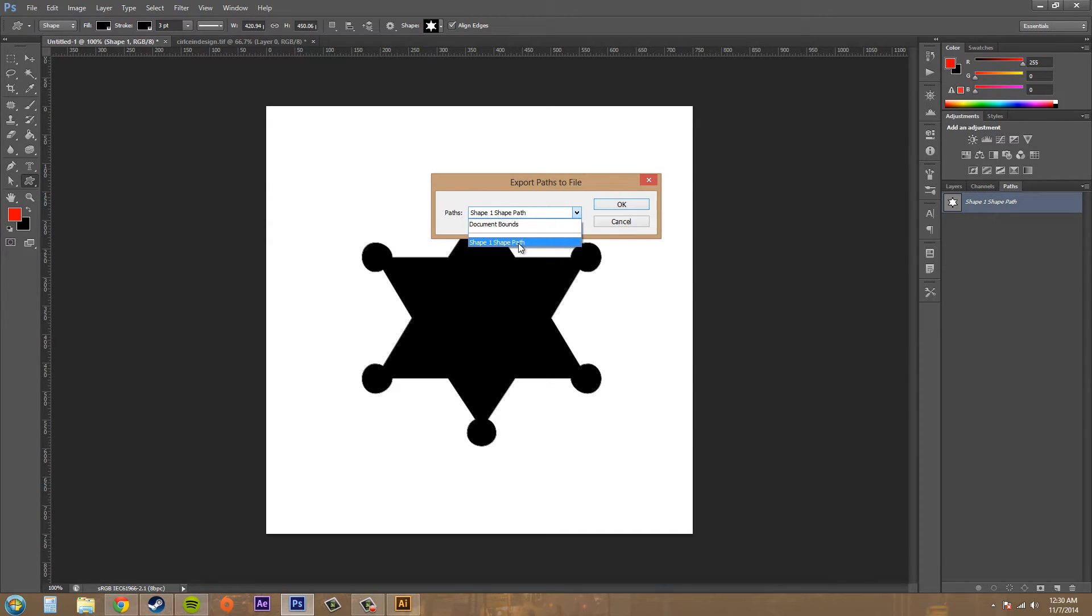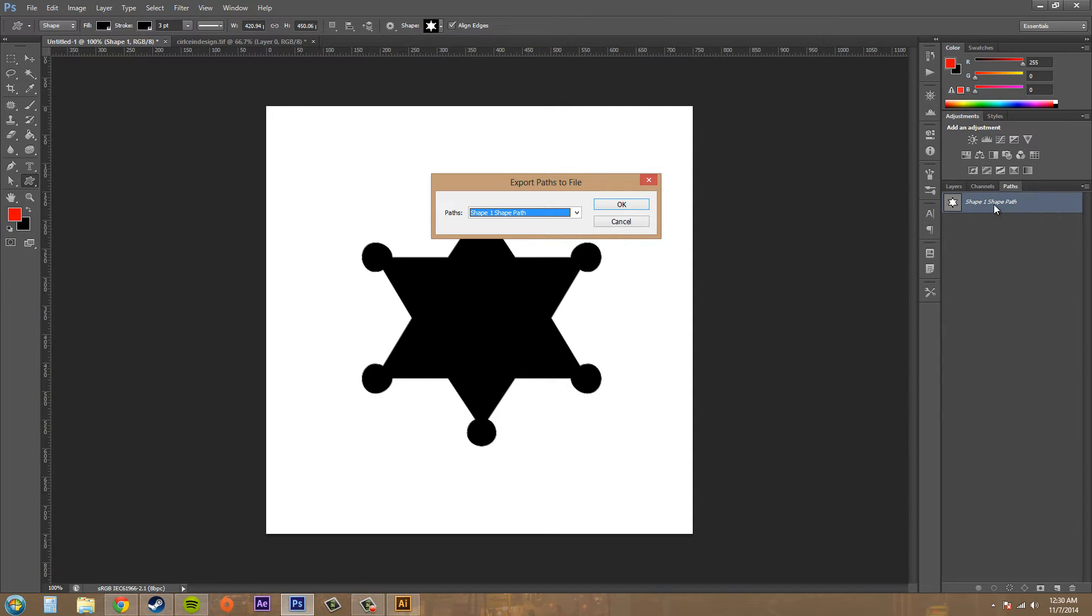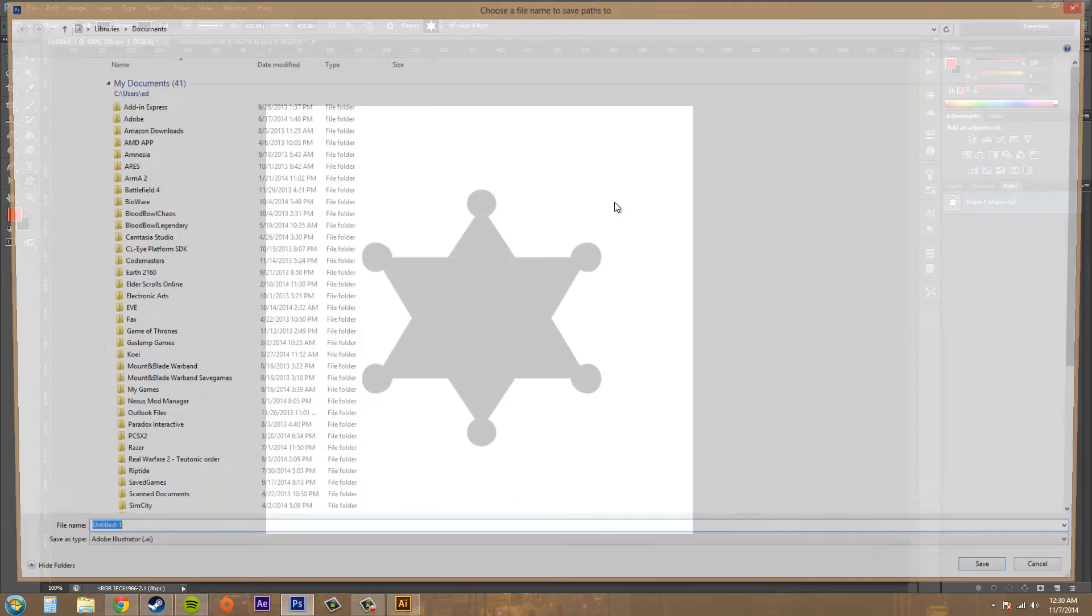And we've got our paths here. So if you need a different name you need to rename it here in the paths menu just by double clicking on the name there. And hit OK.